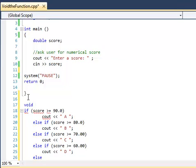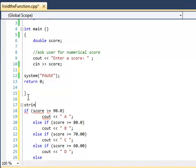Now today we're just dealing with void functions. So data type is going to be void. When dealing with value returning functions, if you're returning a number, your return data type is going to be an integer. Or if you're returning a string, obviously it's going to be a string. But today we're just dealing with void functions. So your data type is going to be void.